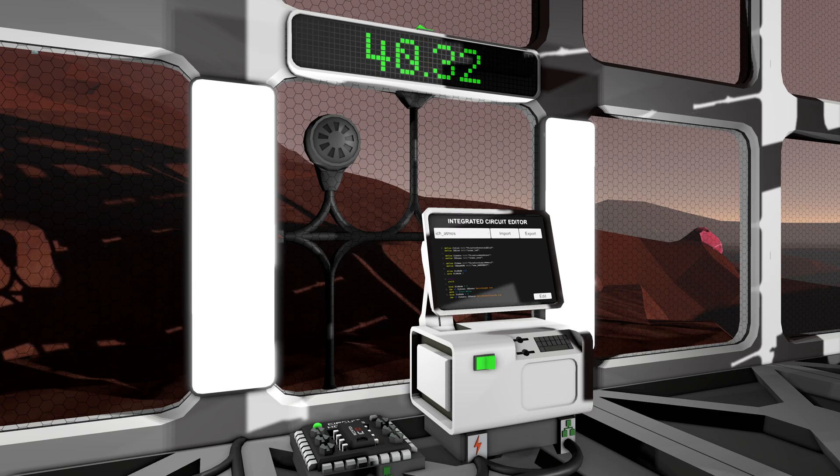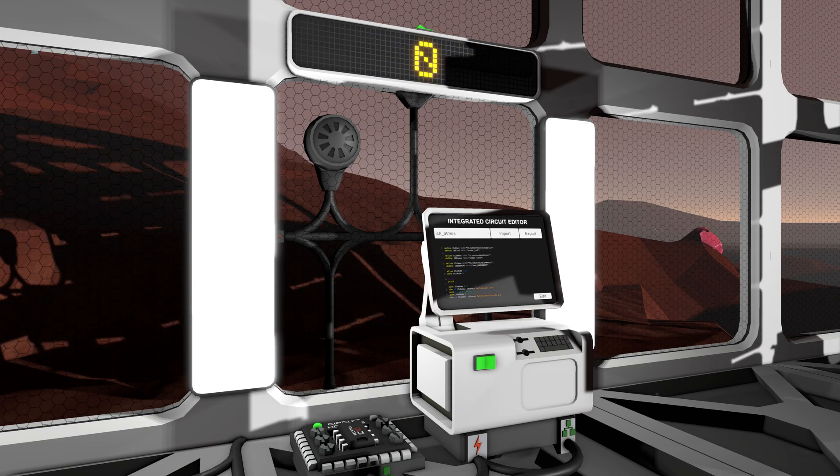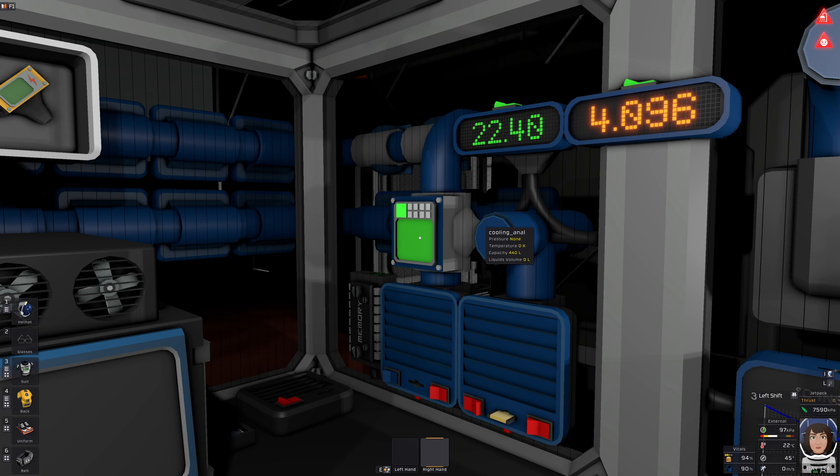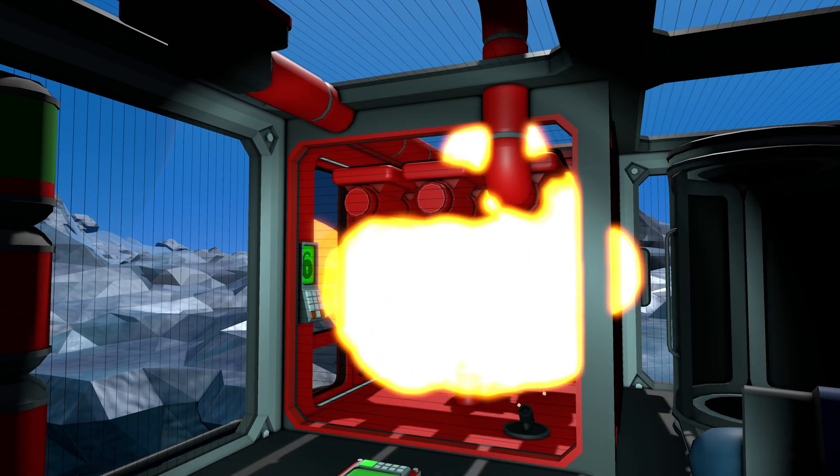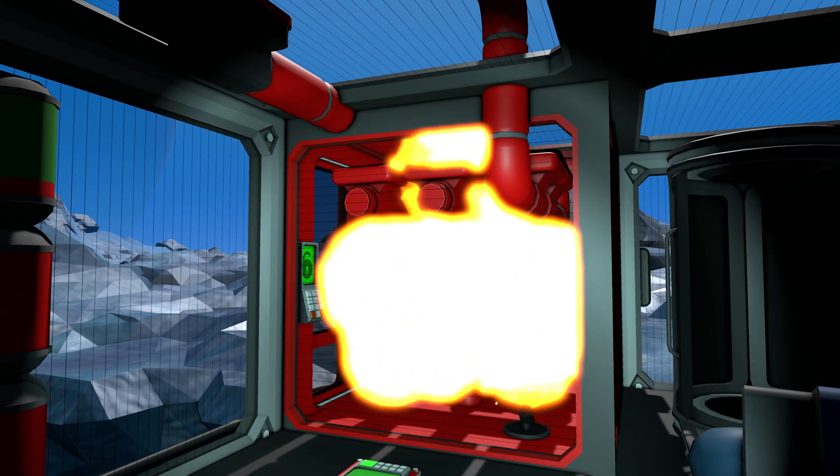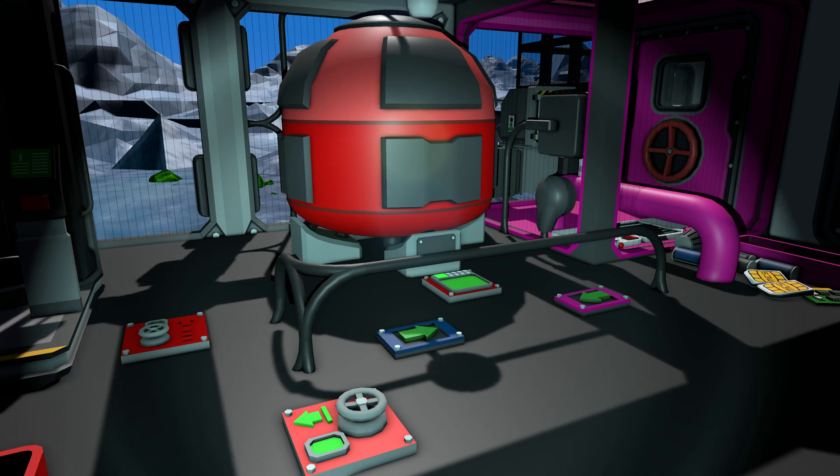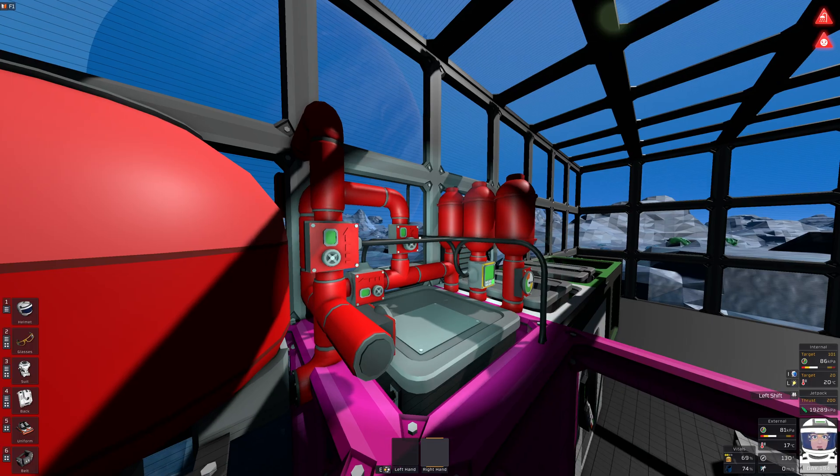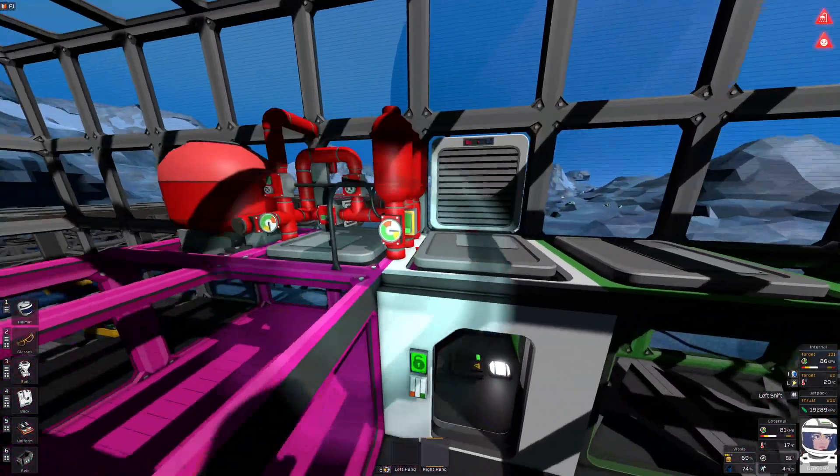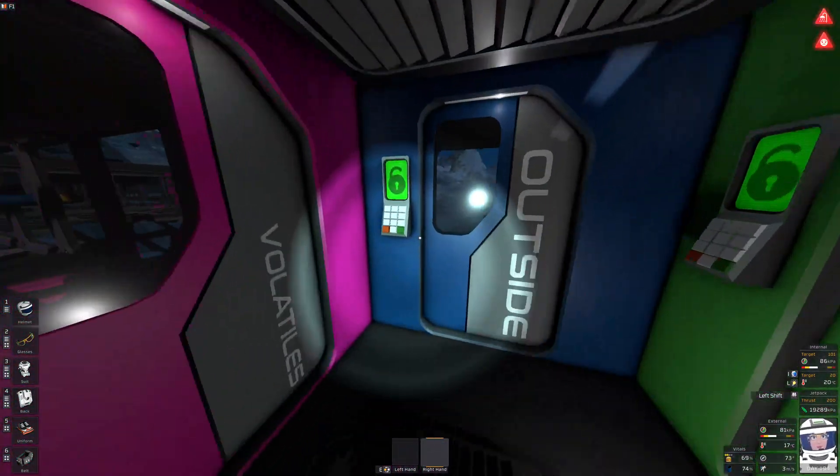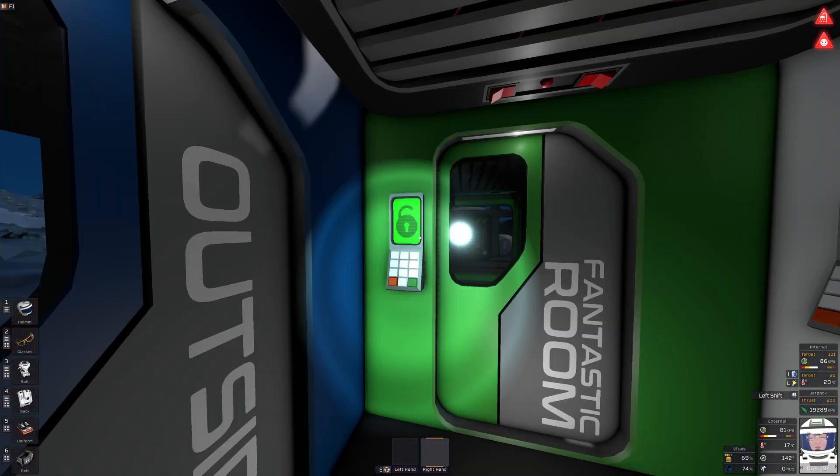So you want to learn to program in Stationeers. Maybe your own custom cooling solution, or heating. Maybe you want to make a fuel mixer, or a super fast custom airlock with four sides.